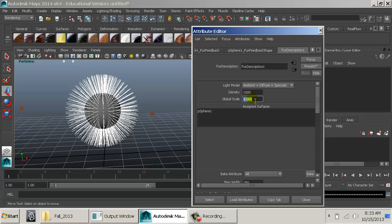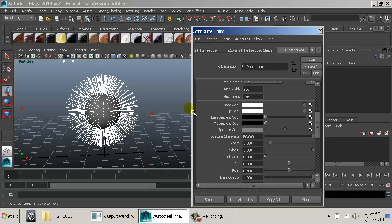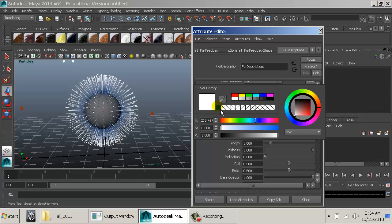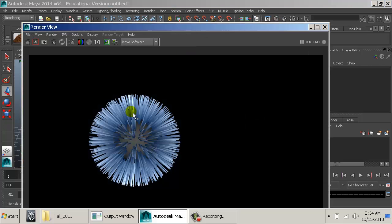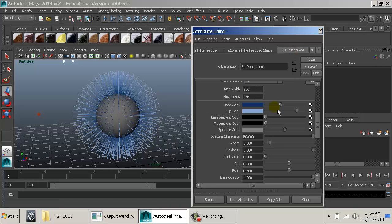Global scale is a way to scale up everything at once. Here's our coloring: fur has a base color, a tip color, a base ambient color, and a tip ambient color. I'll choose dark blue for the base, and a light blue for the tip. You can see these are basically little gradients on each fur strand. This is where the color feedback node really comes in handy — without it, we can't see those settings.